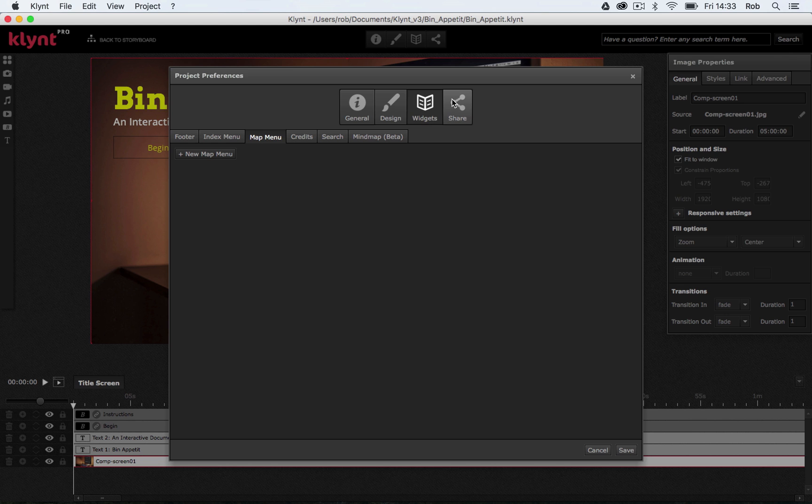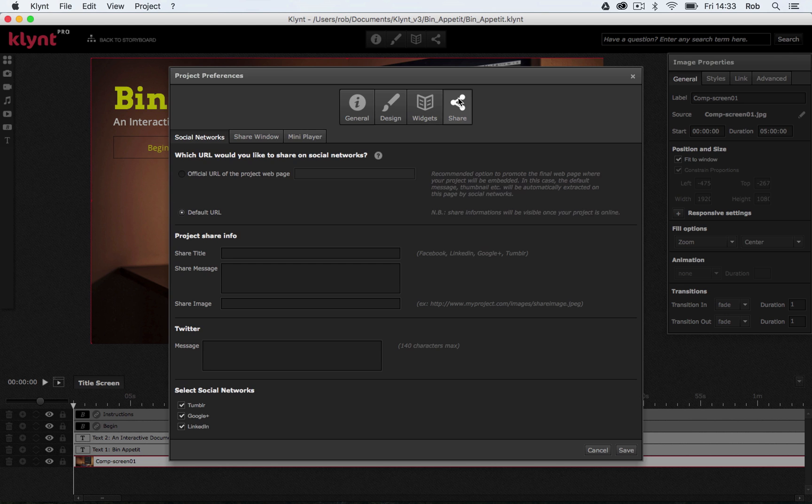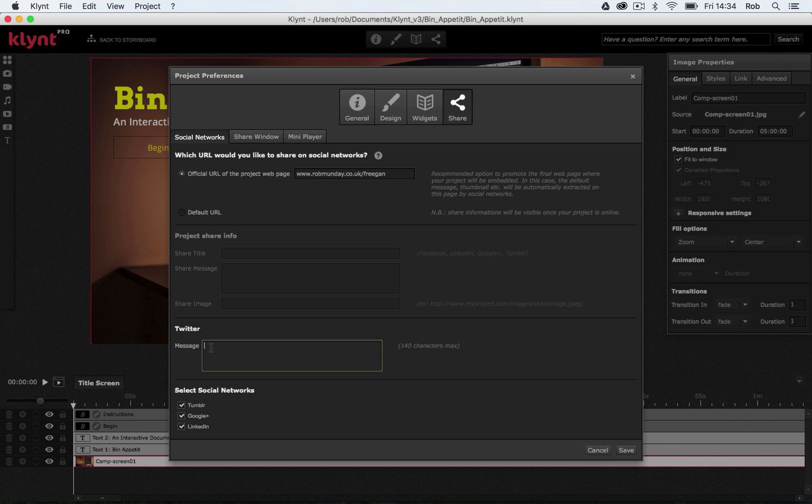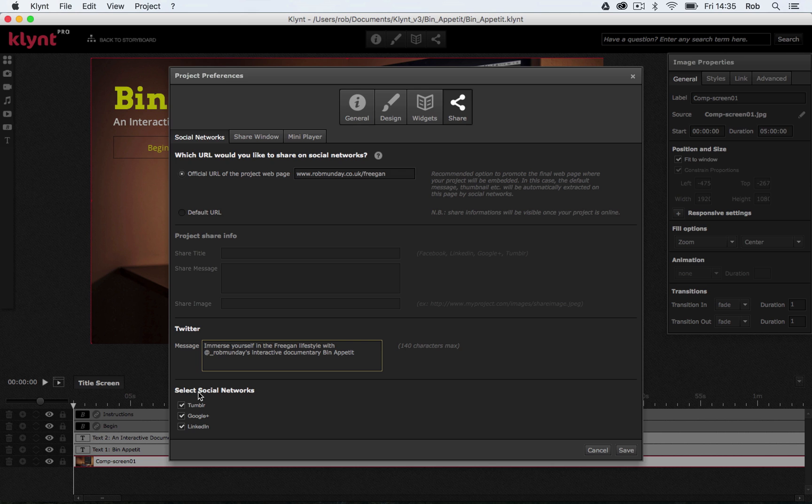The final thing I'm going to do is I'm going to go into the share tab. So in this share tab you've got options that revolve around your audience being able to share your project. For example, official URL of the project webpage. So I can click on that and mine's going to be uploaded to my website robmonday.co.uk forward slash freegan. You can also fill in a default twitter message that you want to be shared when someone shares your documentary online. Okay, so there's a customised twitter message. You can also select which social networks you allow people to share it over.